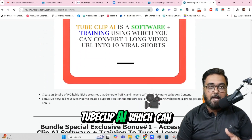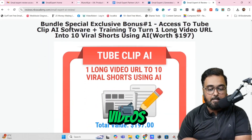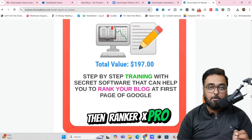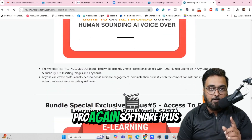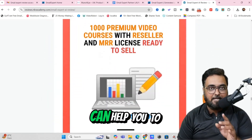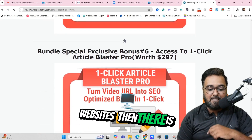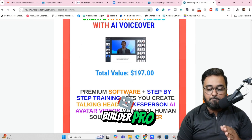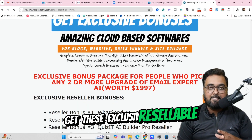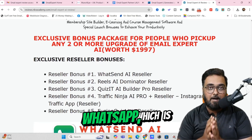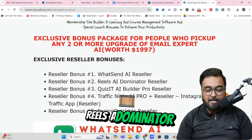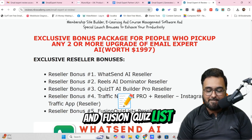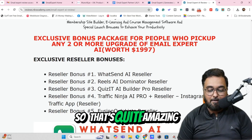The next bonus is TubeClip AI, which can convert one long video into multiple short videos. Then I'm also going to give you Blog Income Accelerator software plus training, Ranker X Pro software plus training, Vid Builder Pro software plus training, E-Learning Magic Pro to build Udemy-like e-learning websites, One Click Article Blaster Pro, and AI Avatar Video Builder Pro. You also get exclusive resellable bonuses like WhatSend AI (a bulk WhatsApp sender), Reels AI Dominator, Quizit AI, Traffic Ninja AI, and Fusion Quiz List — all with reseller rights.